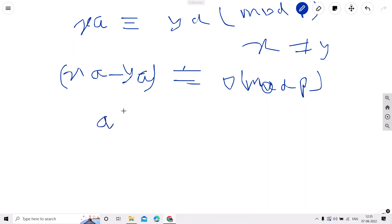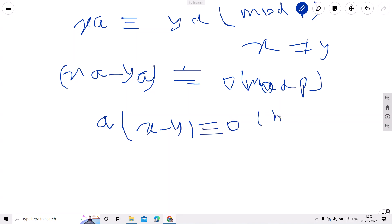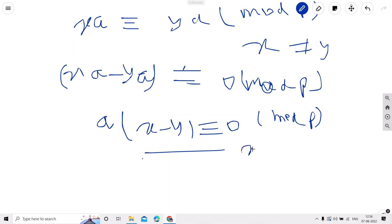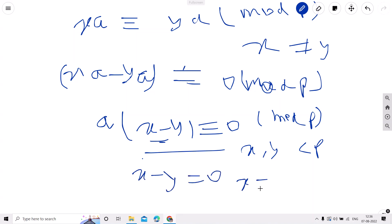Taking out a, we get a·(x − y) ≡ 0 mod p. Now p is a prime number and it does not divide a, so x minus y has to be 0 for this equation to be true, because x and y are less than p. Since p cannot divide a by assumption, x minus y equals 0, and thus x equals y.